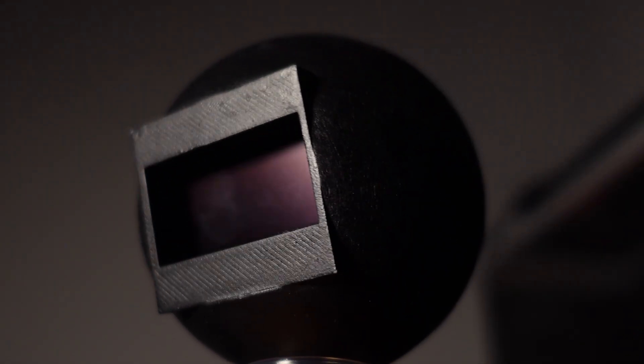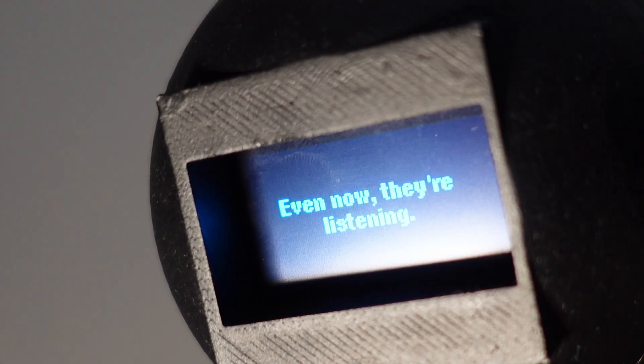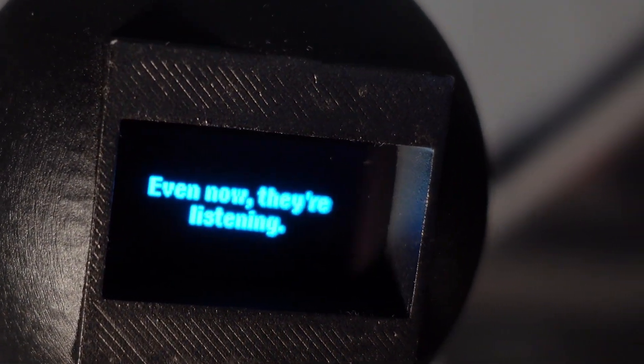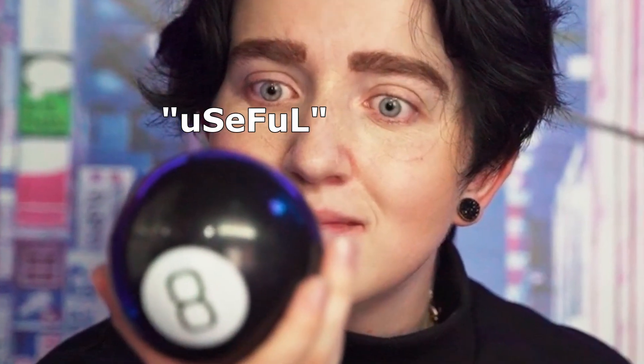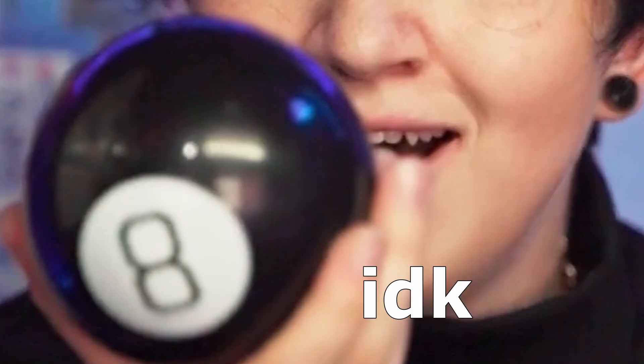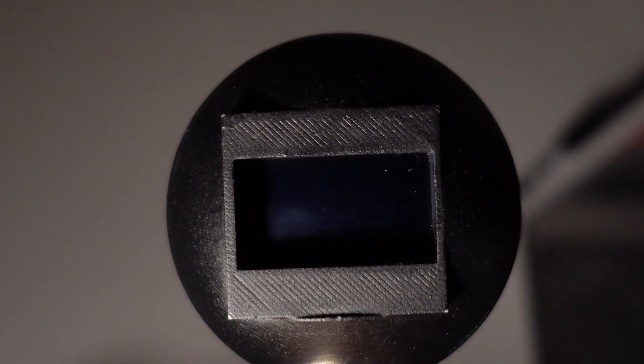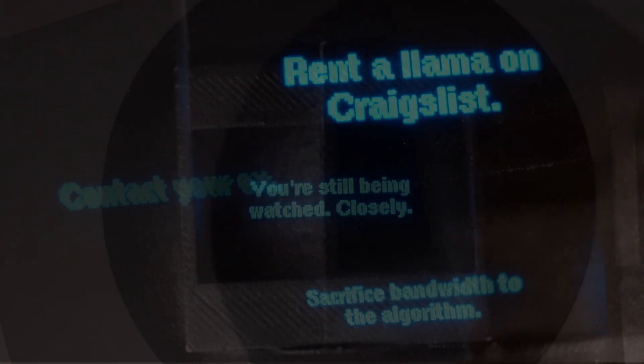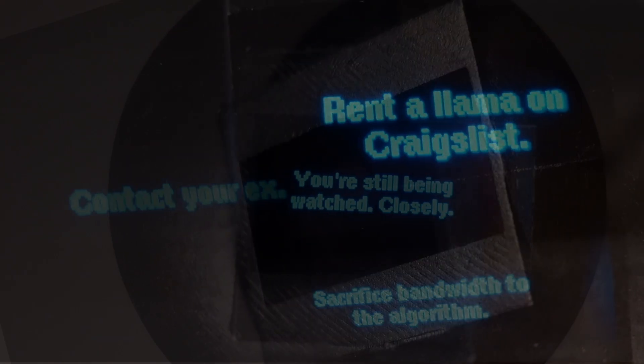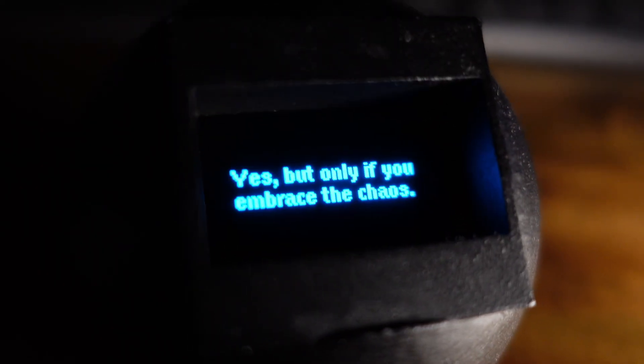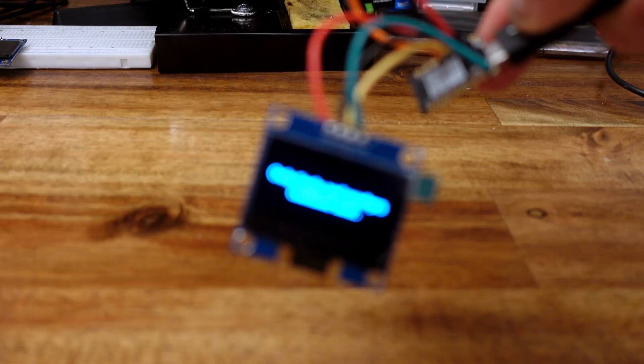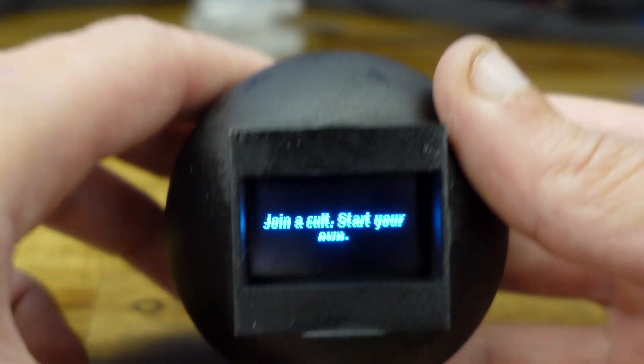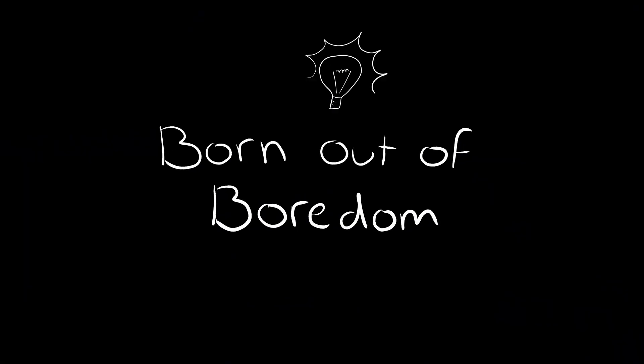This is my magic 8 ball. You may notice it's not like any other 8 ball you've seen before. Most 8 balls give you useful advice like maybe or try again later, but this will tell you all of your intrusive thoughts bouncing around in your head. It's like a normal 8 ball but with extra chaos.